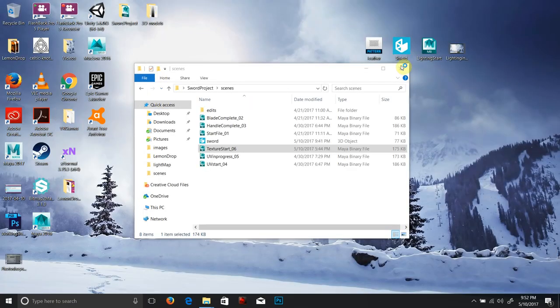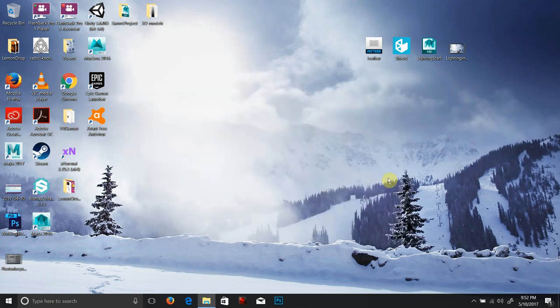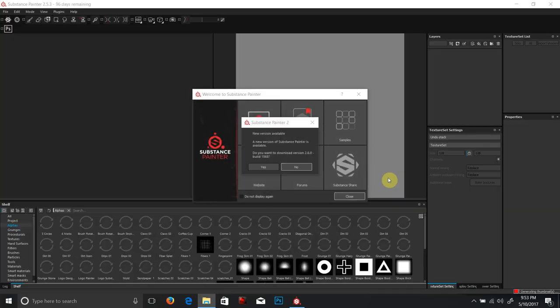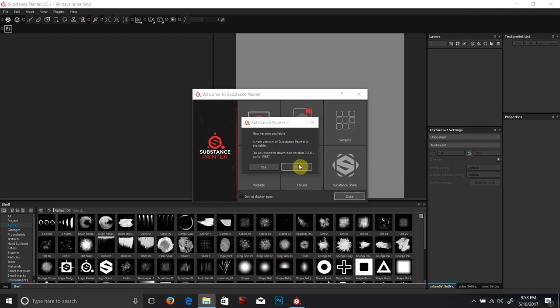I'm going to open up Substance Painter and close some of these windows. Substance Painter is a texturing program that uses physically-based rendering materials — PBRs. These physically-based materials can be used really well in game engines. Substance Painter is used throughout the gaming and animation industries because of its ease of use. It's a really amazing program with tons of options, and you don't really have to load textures manually.